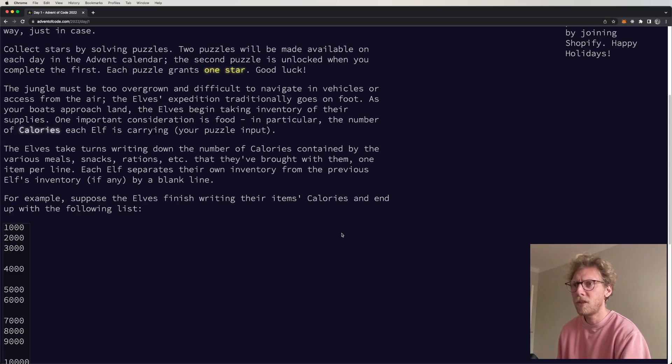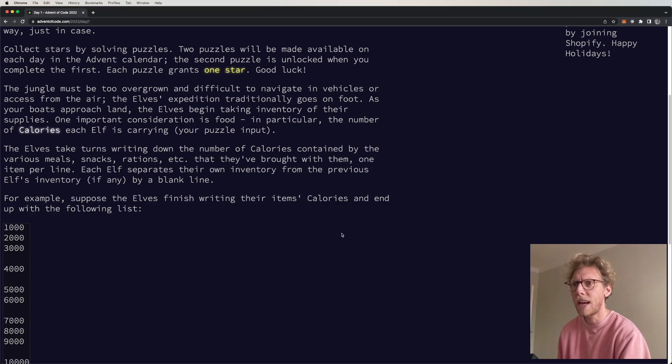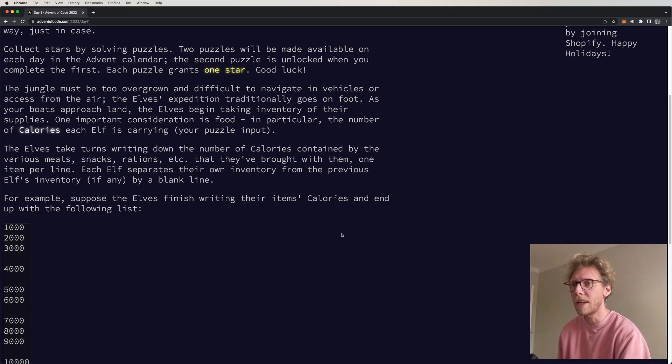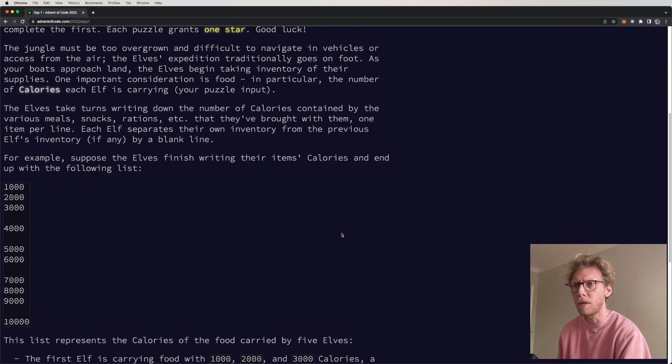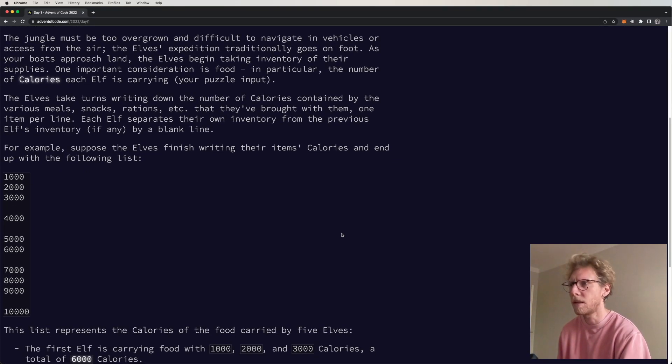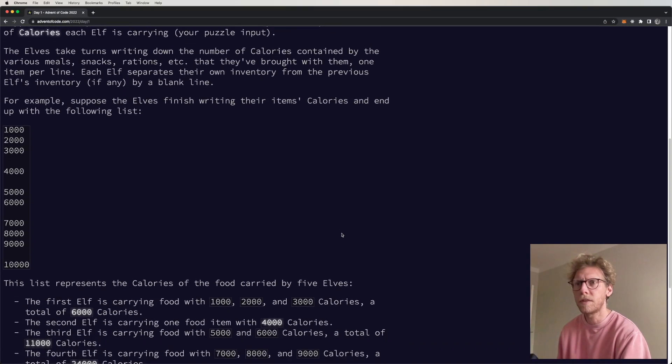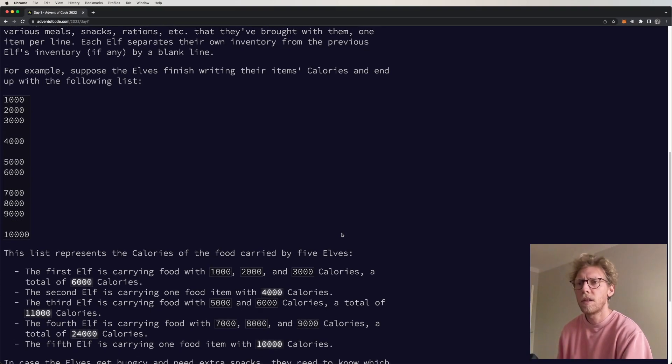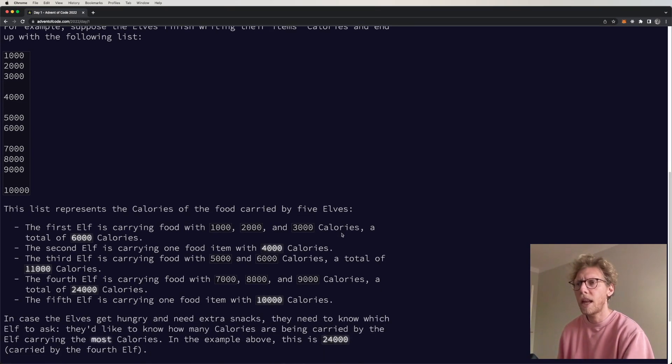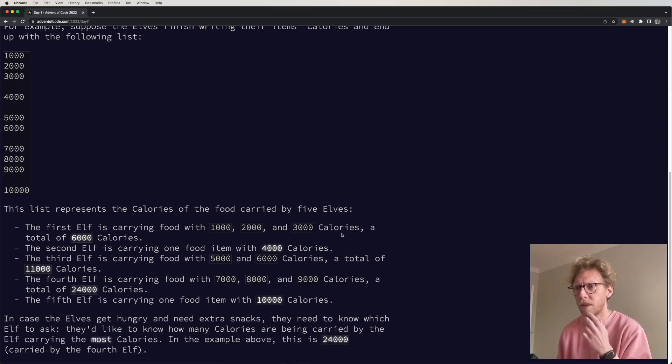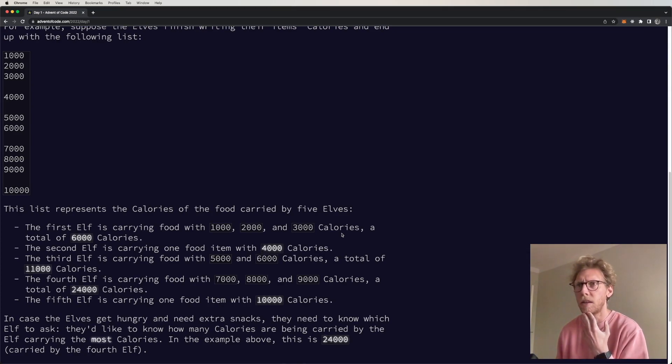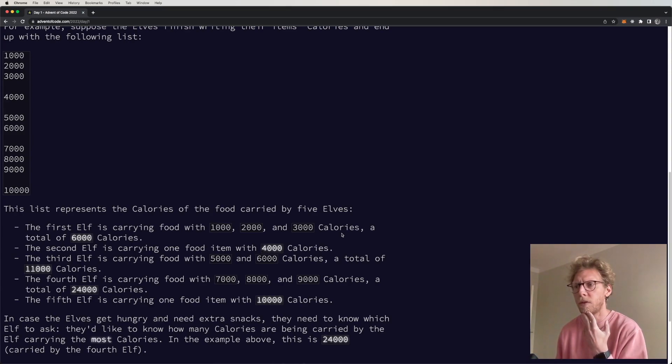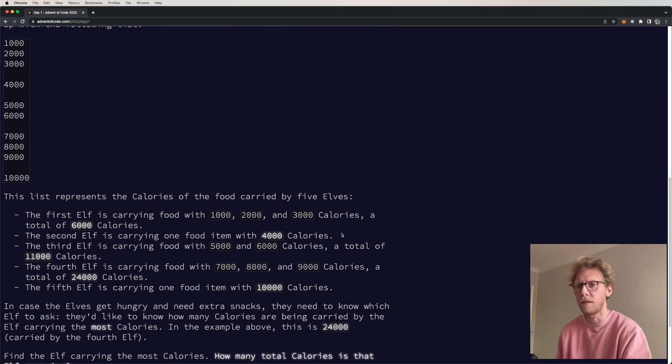The elves take turns writing down the number of calories contained by the various meals, snacks, rations, etc. that they brought with them, one item per line. Each elf separates their own inventory from the previous elf's inventory, if any, by a blank line. The list represents the calories of each food carried by five elves. The first elf is carrying food with 1000, 2000, and 3000, a total of 6000. The second elf is carrying 4000. Third elf 5000 and 6000, total of 11000, and then fourth elf and then the fifth elf is carrying 10000.